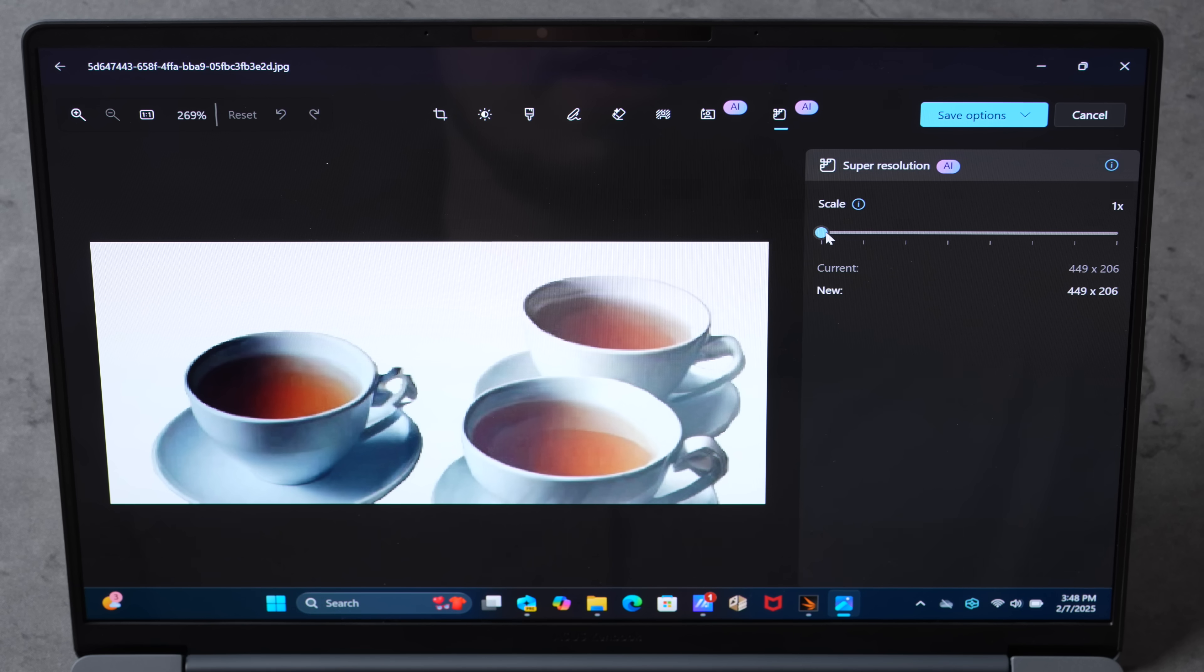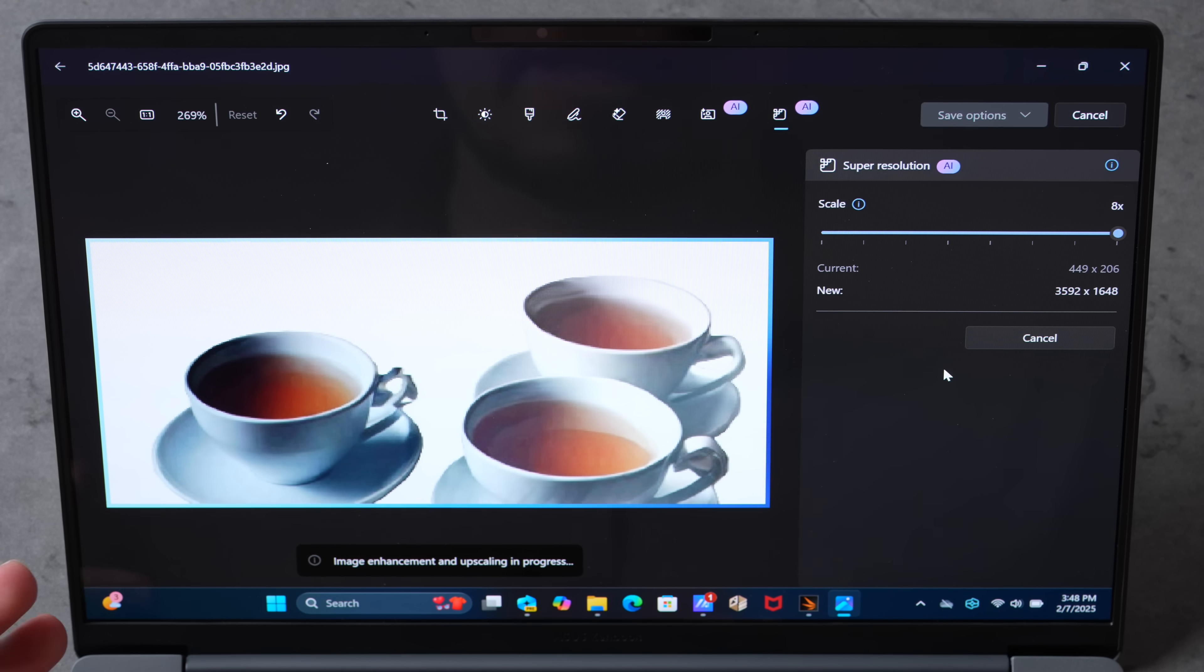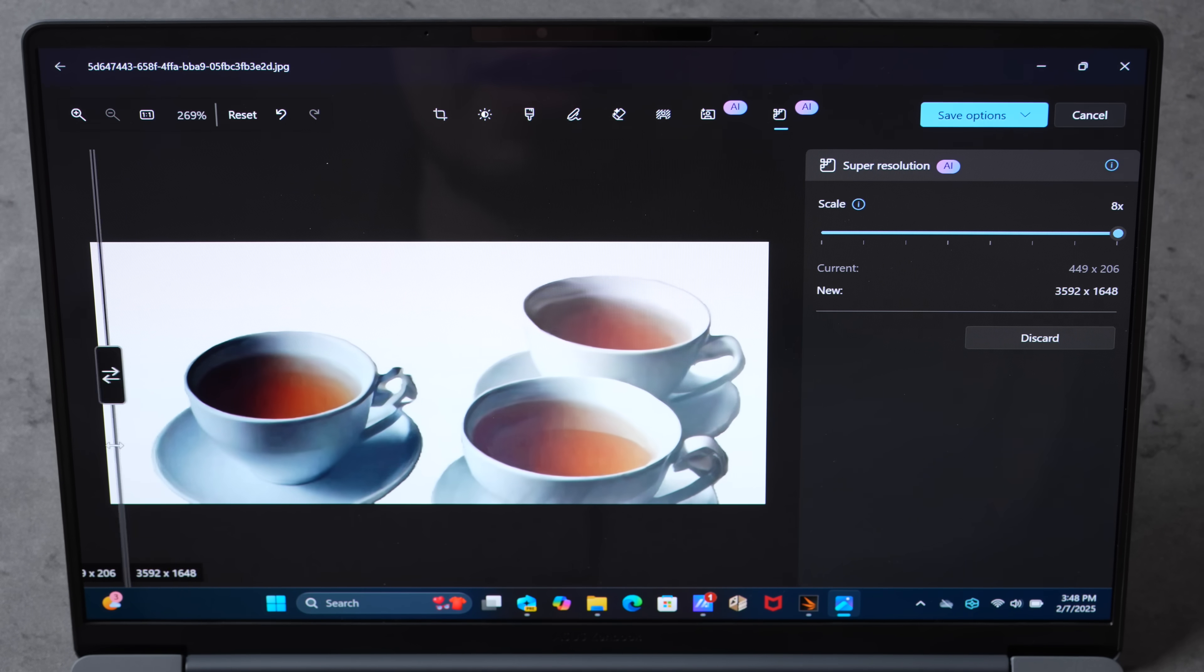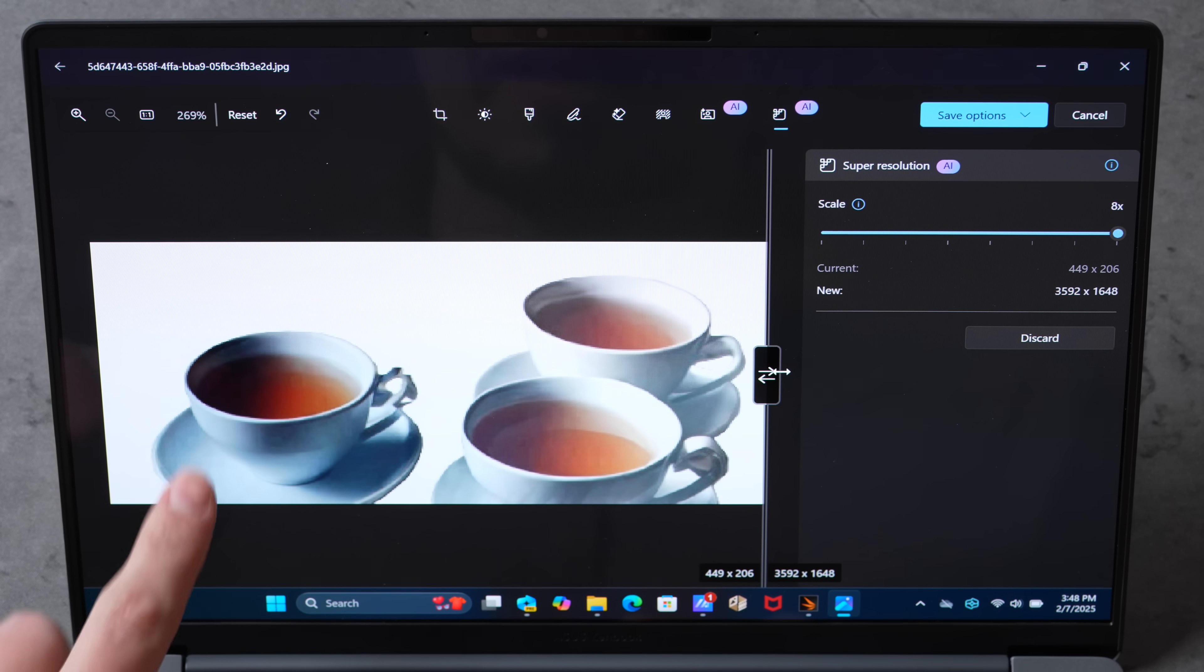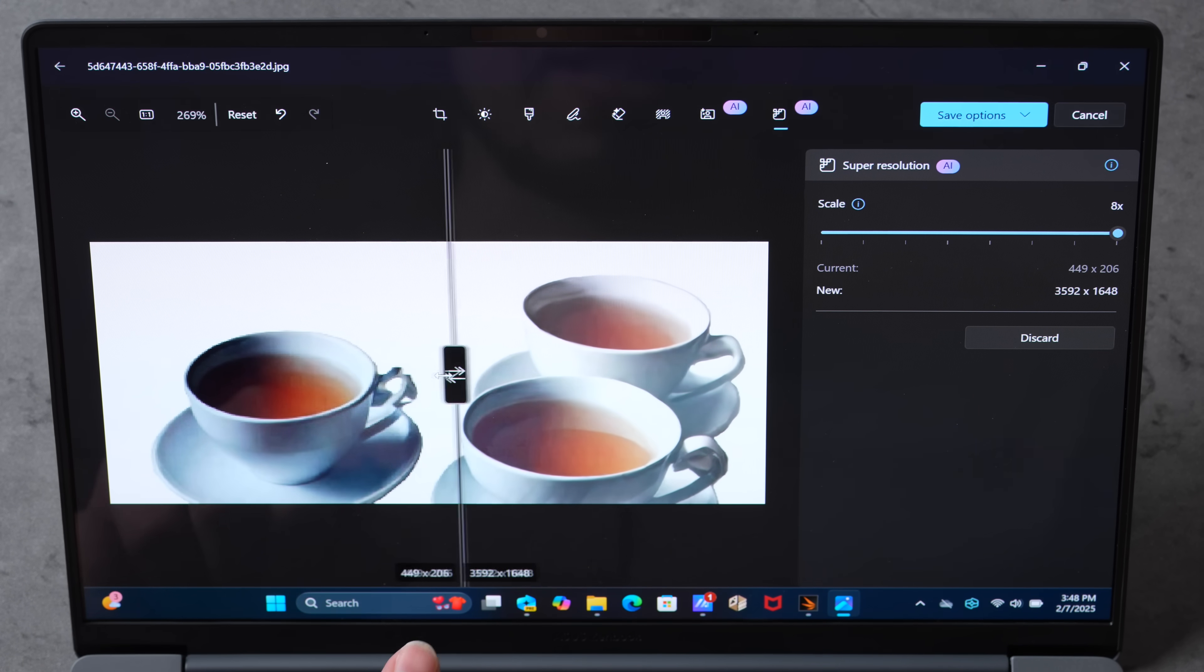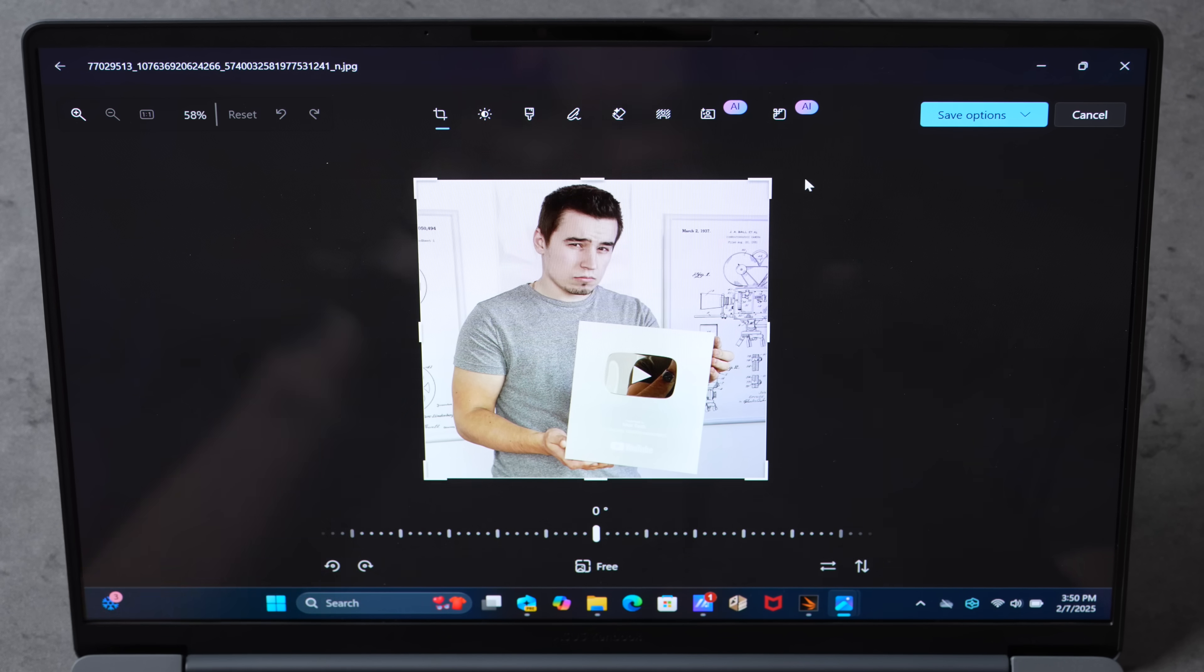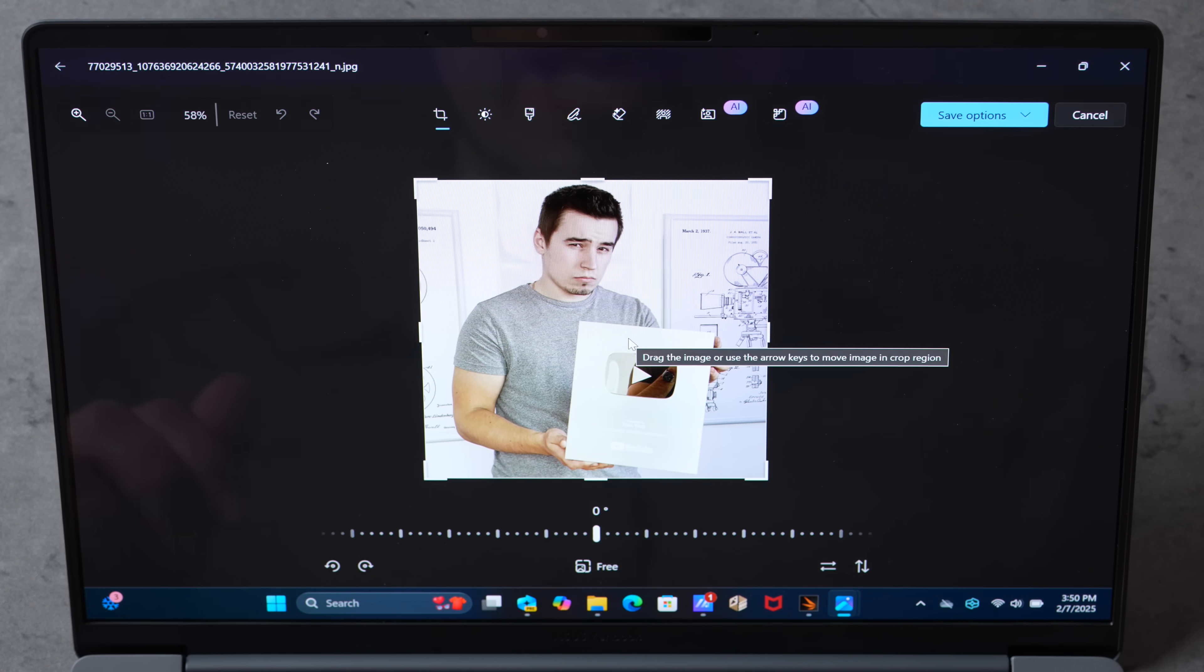The cool thing is that they also have AI super resolution. Let's just see what we can do, see how good this AI can upscale these cups of tea. Holy moly, look at that. It might be hard for you guys to tell, but look at all this aliasing around the edges. Now that is just smoothing everything out.